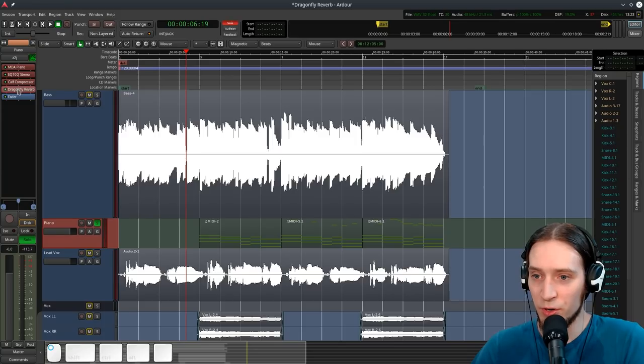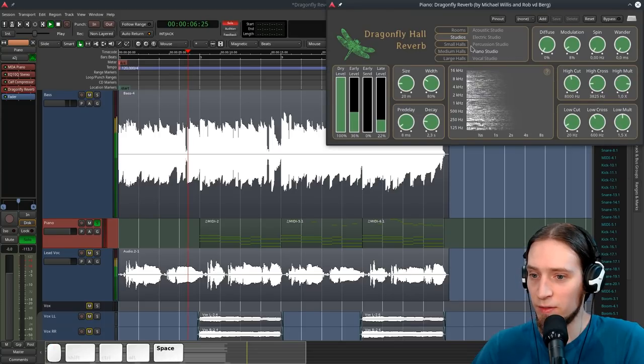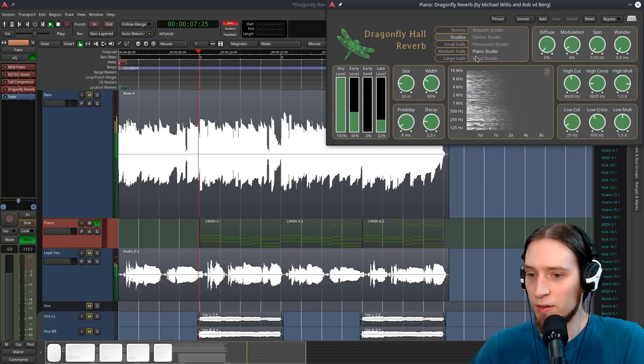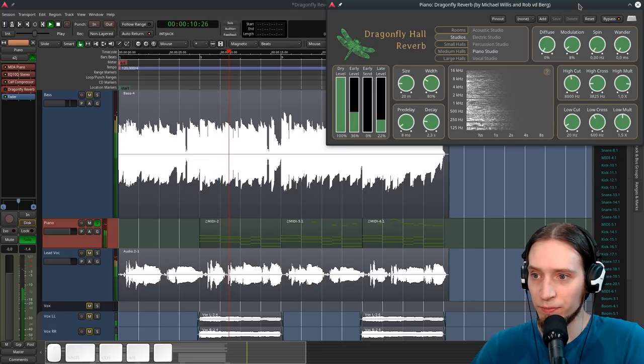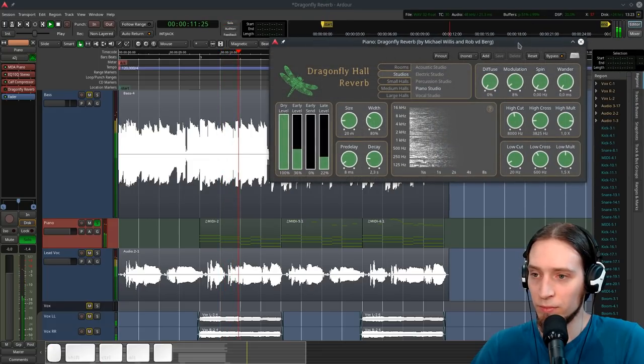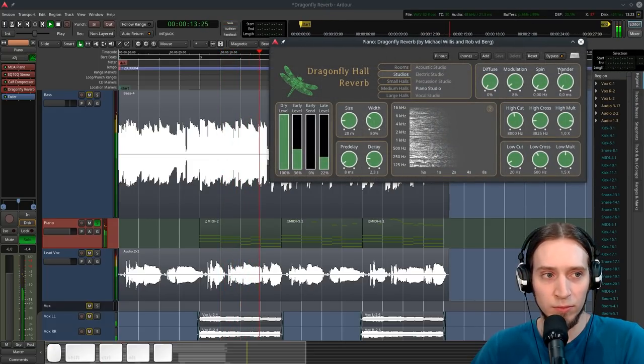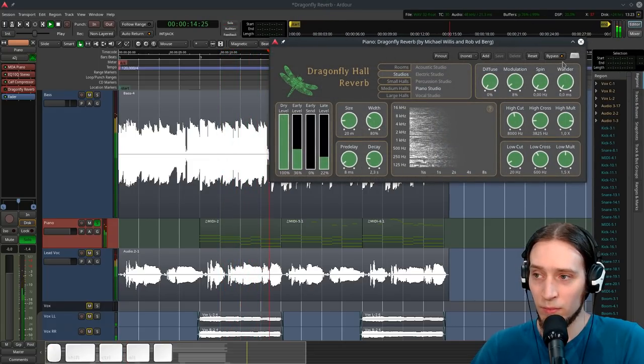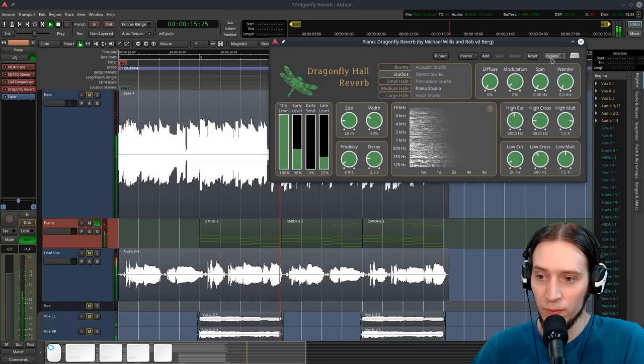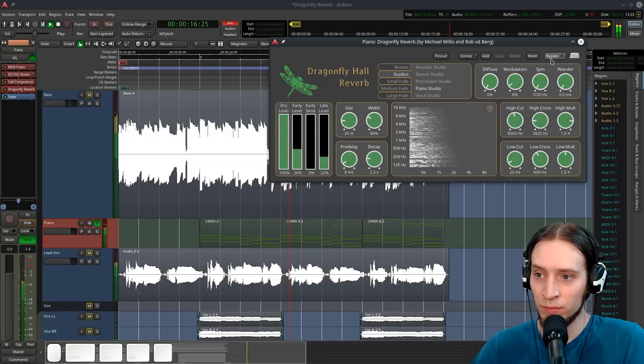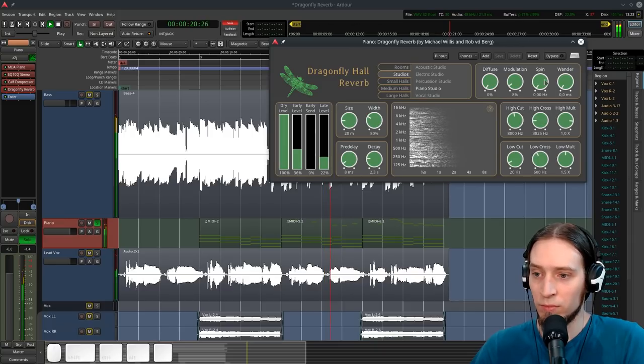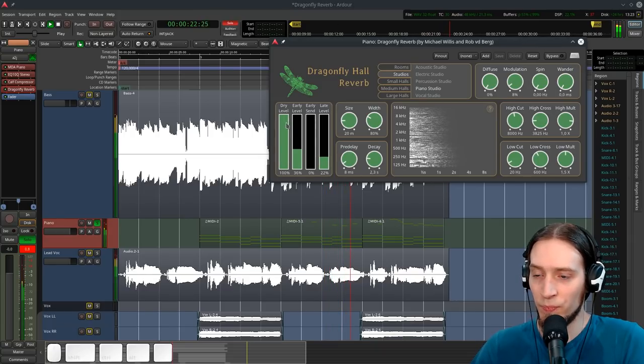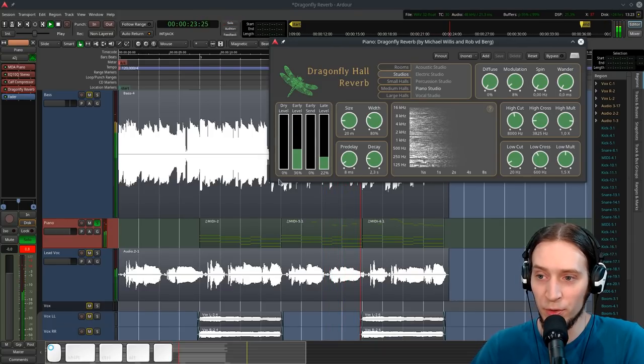And now there's the piano track. Without the reverb. And with reverb. Just the reverb.